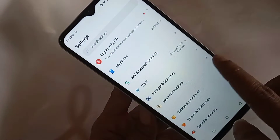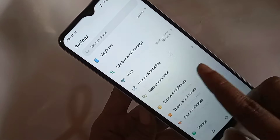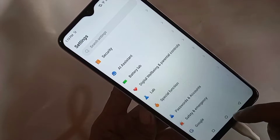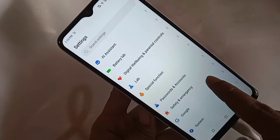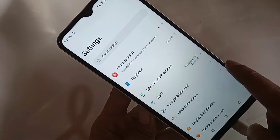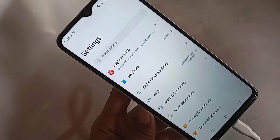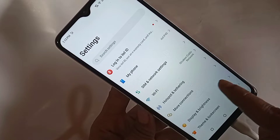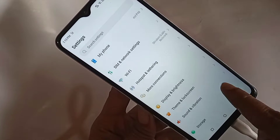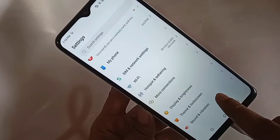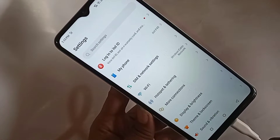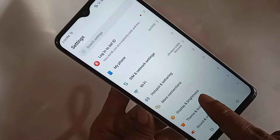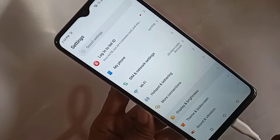If you want to show the sideback button, scroll down. You can see an option called Display and Brightness. When you find the option called Display and Brightness, then you have to click on it.